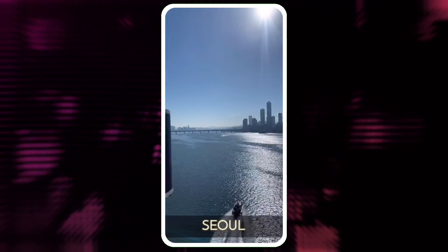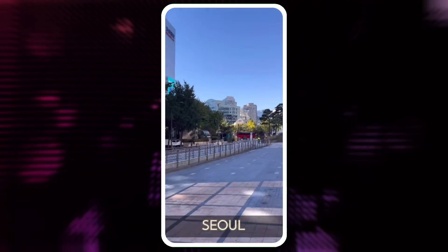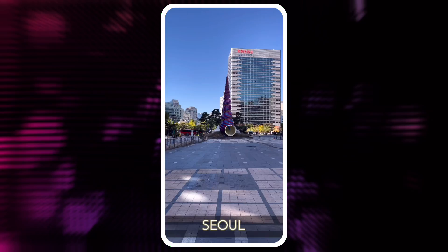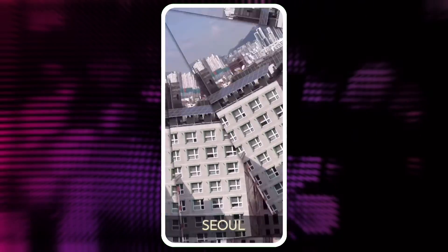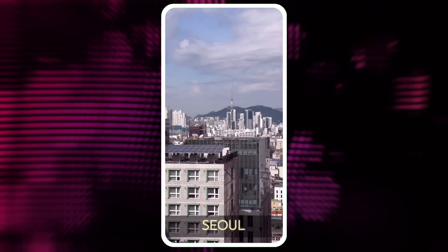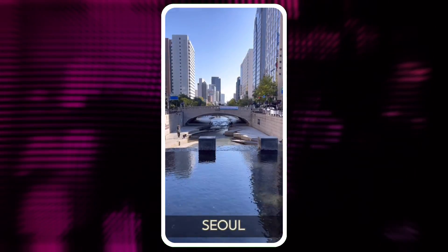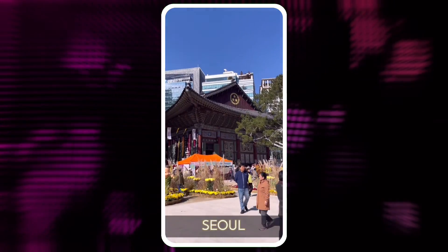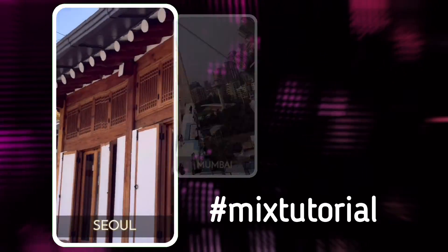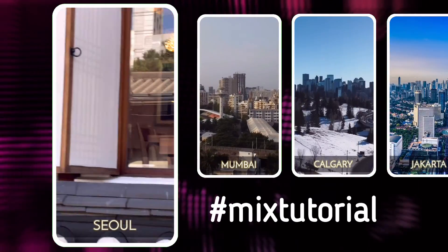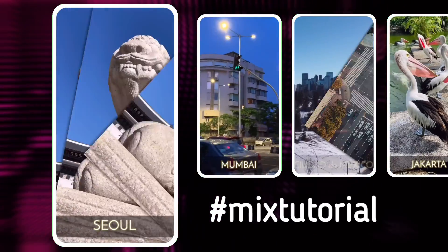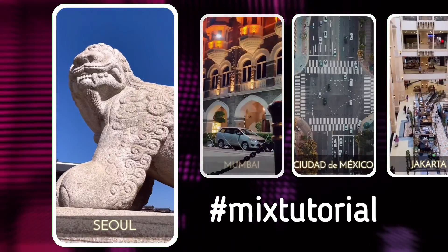If you want to try mixing this template, the link is in the video description. Upload it with the hashtag MixTutorial to mix, and share the link in the comments.